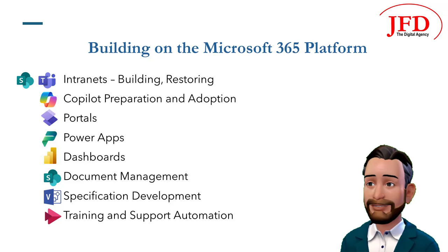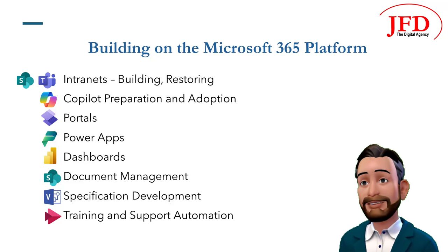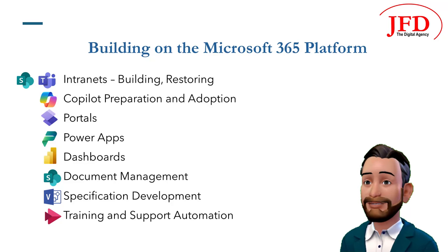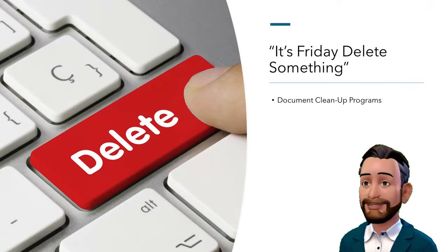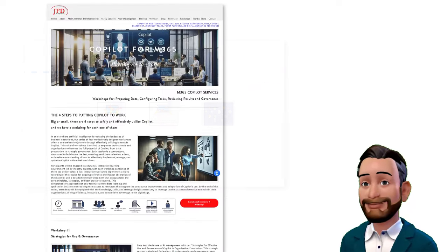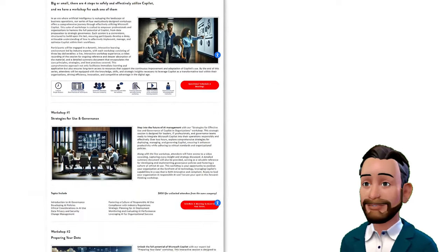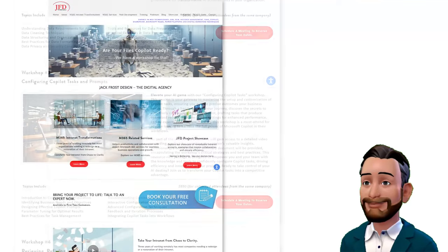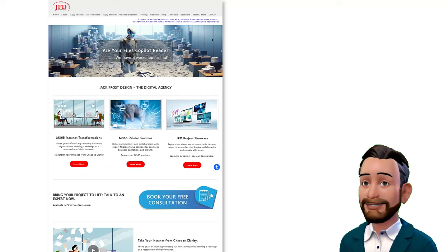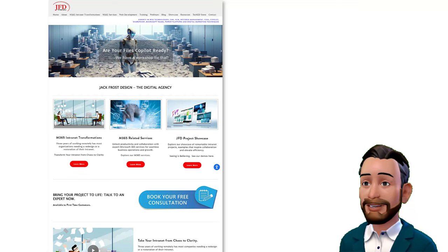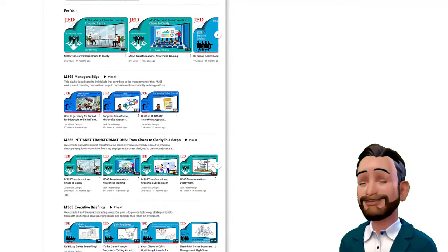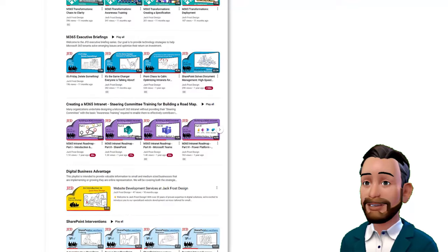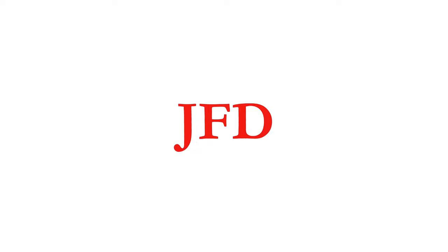We hope this information helps your organization effectively realize the potential of Copilot. If you need assistance in your adoption, we offer several services to help you speed through the process. They include document cleanup programs, intranet restoration and enhancement, and Copilot workshops for governance, data prep, proper use, and oversight. If you would like to discuss any of these topics further, we invite you to book a free consultation on our website at www.jackfrostdesign.com. To keep up on this and other related topics, please subscribe to our YouTube channel — it's loaded with information to facilitate the management and use of the M365 platform. Thanks for watching.